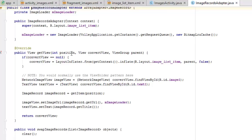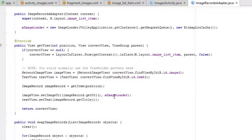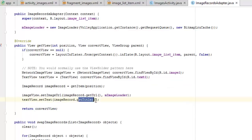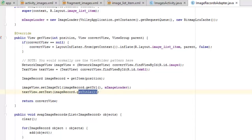In getView, we have the position, convertView, and parent ViewGroup. If convertView is null, we inflate from the layout inflater using the image_list_item layout. We cast the NetworkImageView from convertView using the id 'image_one', and likewise cast the TextView from convertView for the title. We get the ImageRecord at the given position, set the image URL using getUrl() and the ImageLoader, and set the text using getTitle().